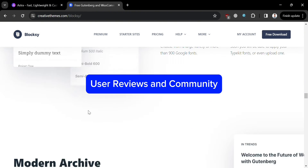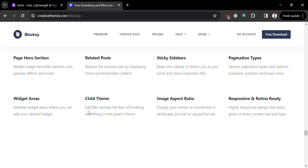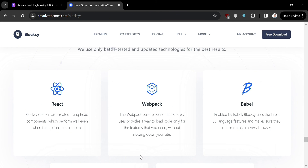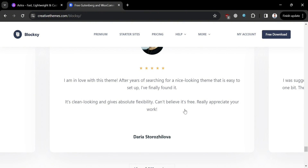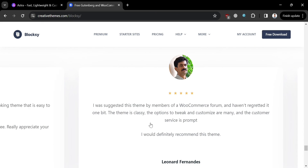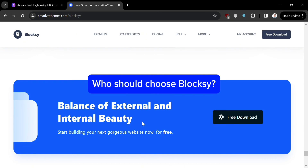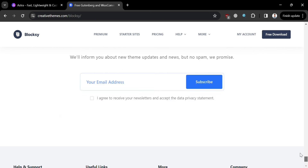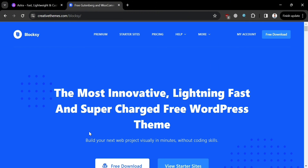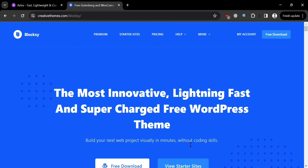For user reviews and community, similar to Astra, Bloxy has positive reviews praising its customization options, performance, and ease of use, with a growing community sharing insights and tips through forums and online platforms. On its website, user feedback shows 5-star ratings. Who should choose Bloxy? Bloxy is well-suited for users who value advanced customization options and flexibility in design. With its intuitive interface and comprehensive theme settings panel, it's an excellent choice for users who prefer visual design control, as it seamlessly integrates with major page builders like Elementor and Gutenberg.